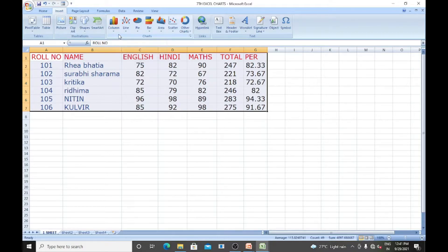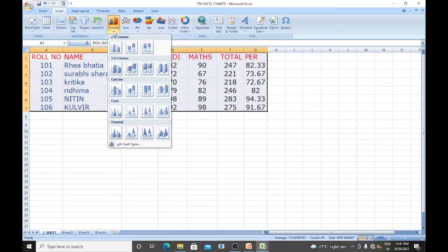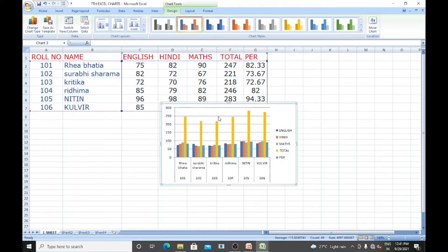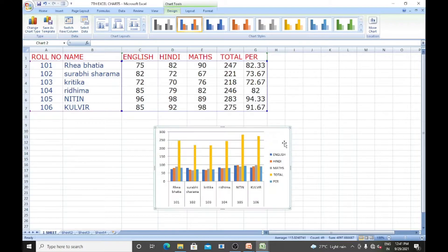I want to insert a column chart. Select it and it will be opened in a different window. This is called the Data Sheet window.